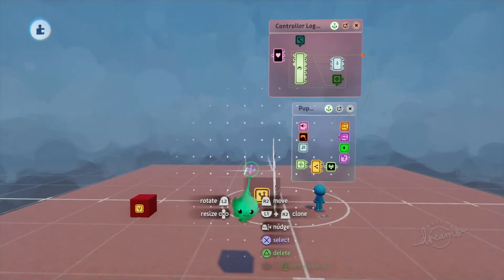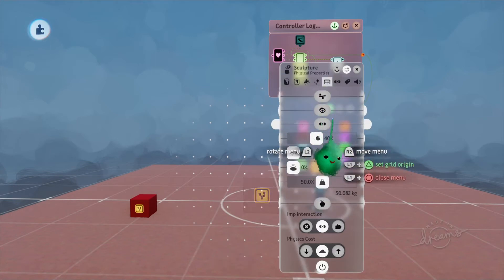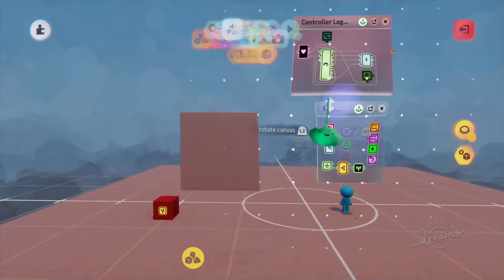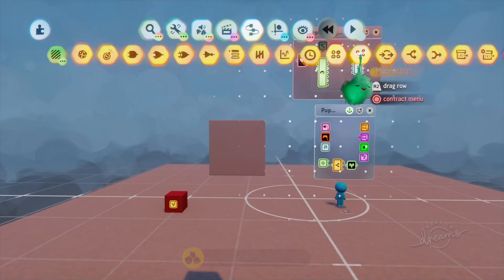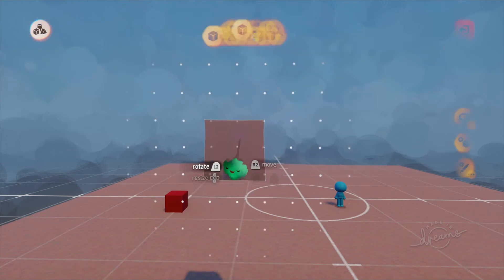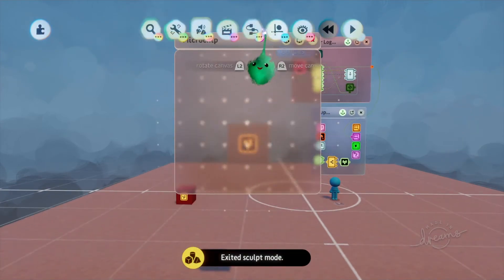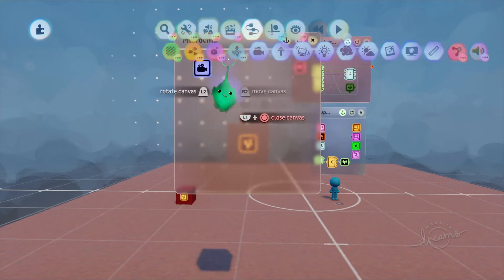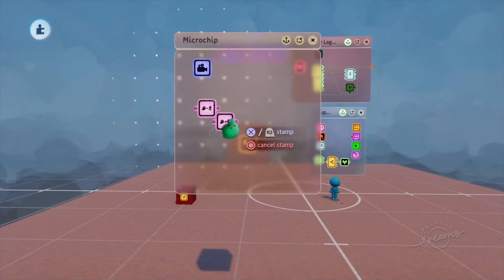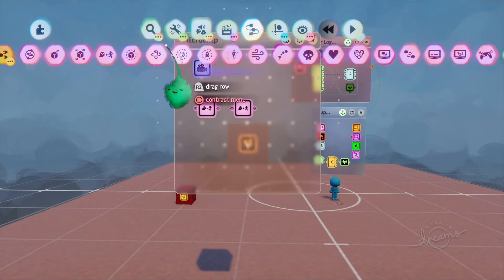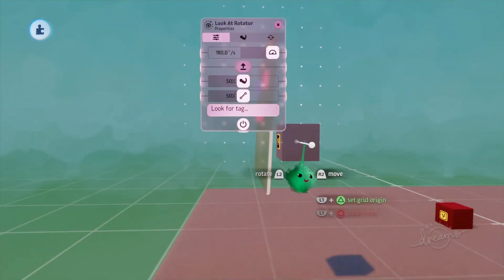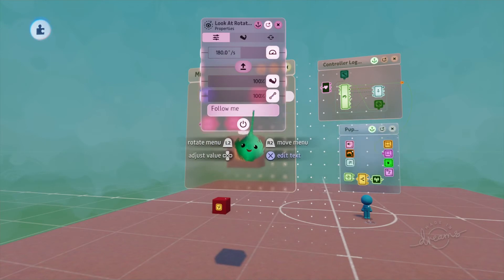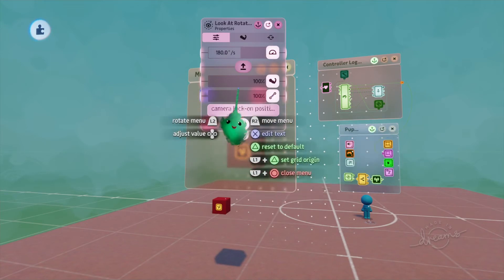Now we can close this and make it invisible and not collidable. If we get one more block out and use this as a camera, we can set up a camera rig extremely fast. I'll go ahead and place a camera, get two followers just like before, and get a look-at rotator just like before. We want to make sure the look-at rotator is aiming in the correct direction, and we'll have it look at that camera lock-on position.